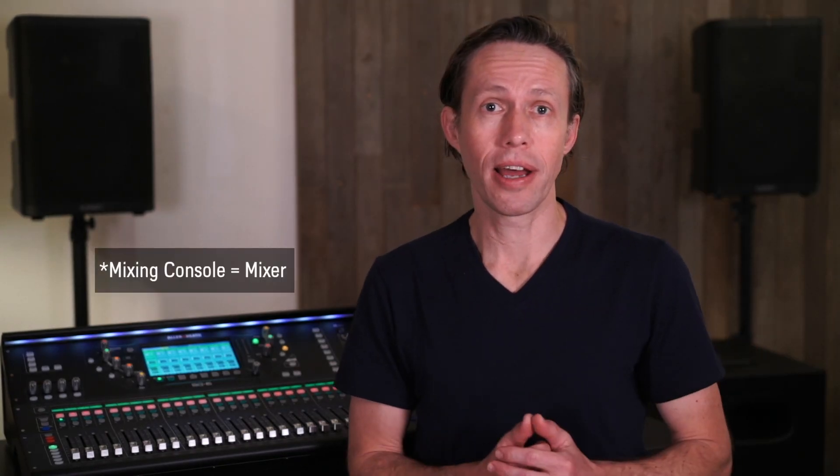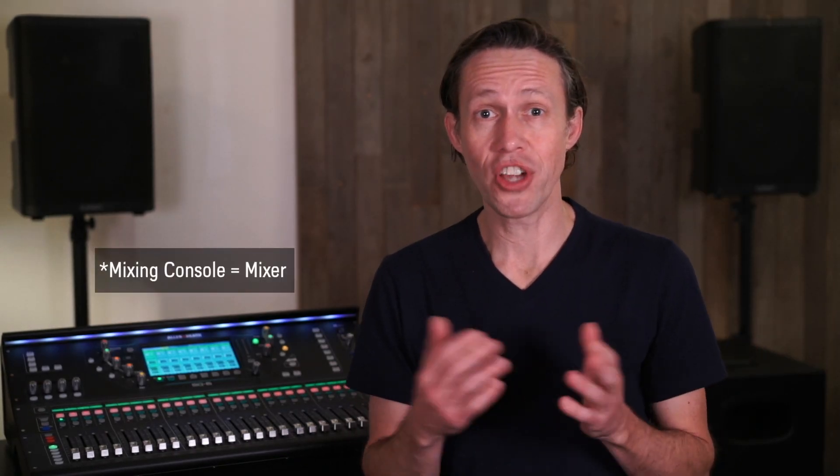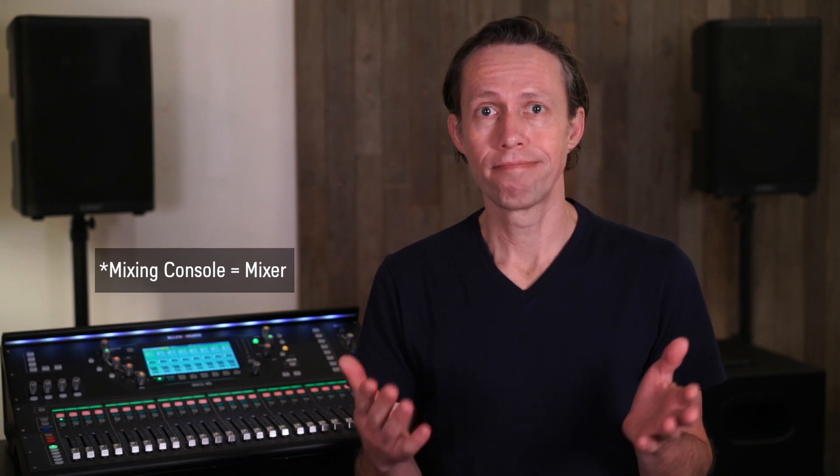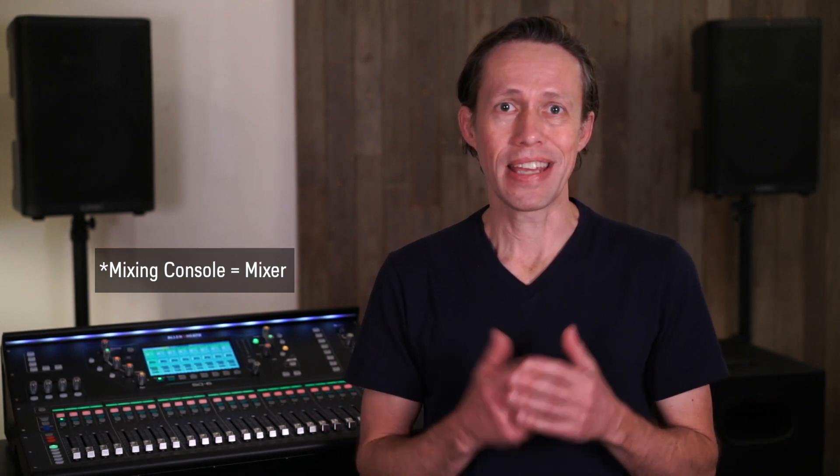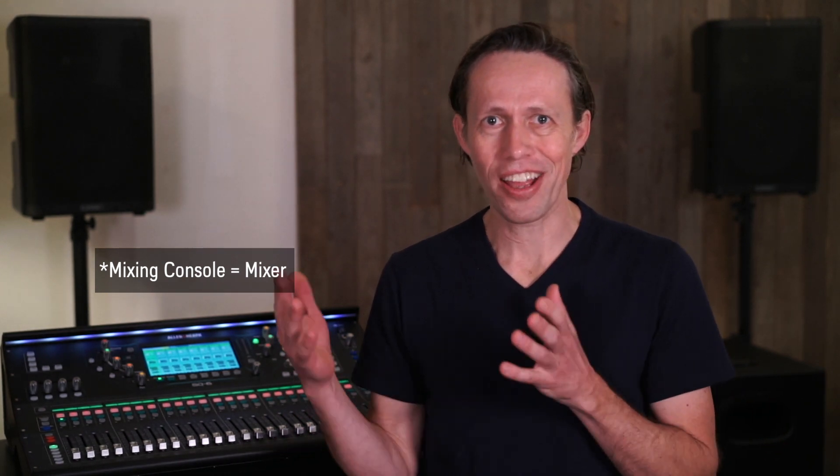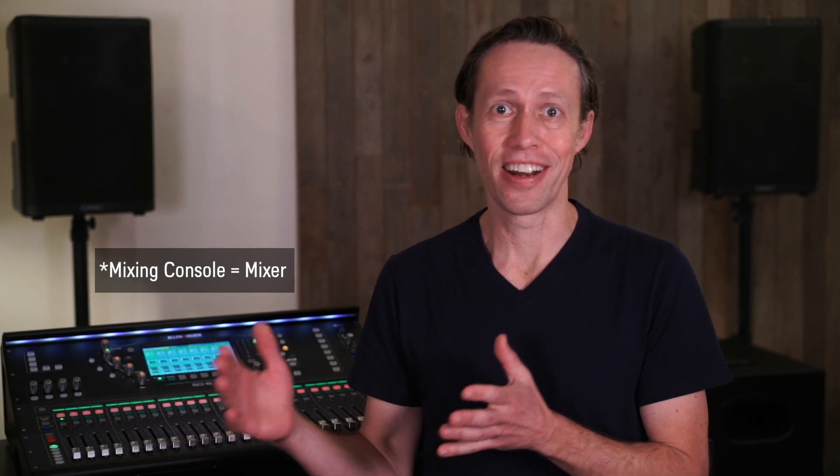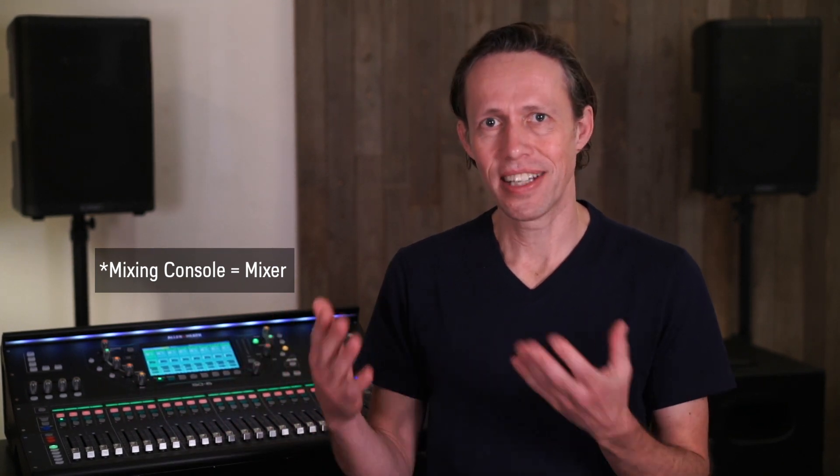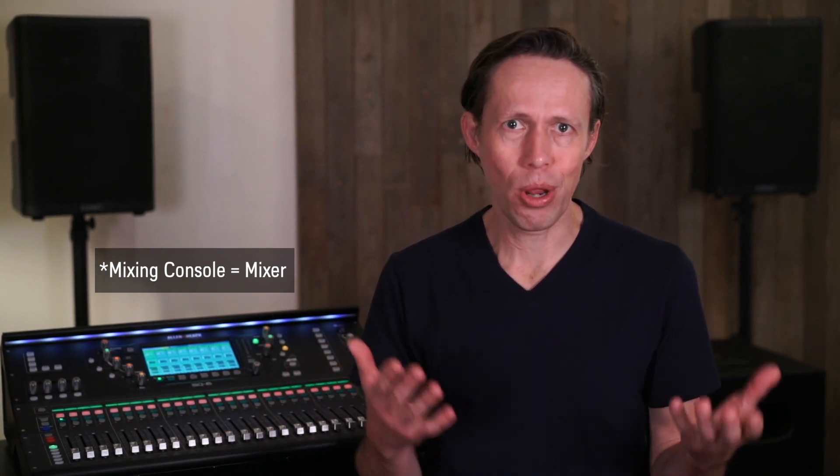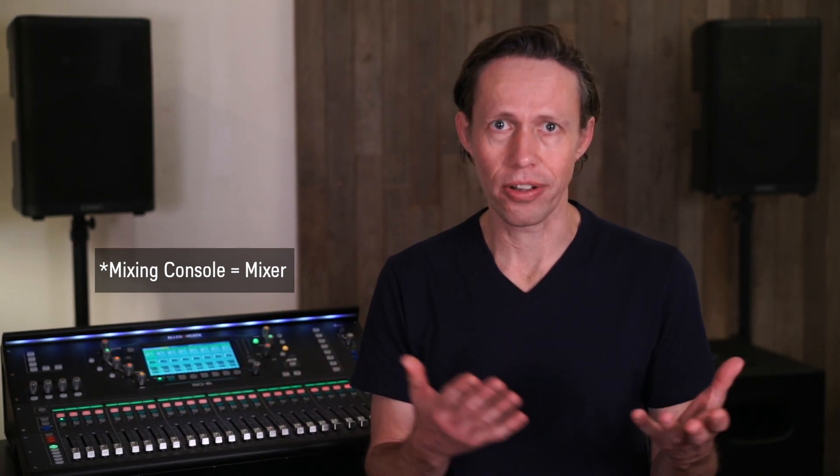The input section of a mixing console is made up of channel strips, each one for a separate input source. Even though these can look completely different on analog and digital, the signal chain is pretty much the same on all consoles.